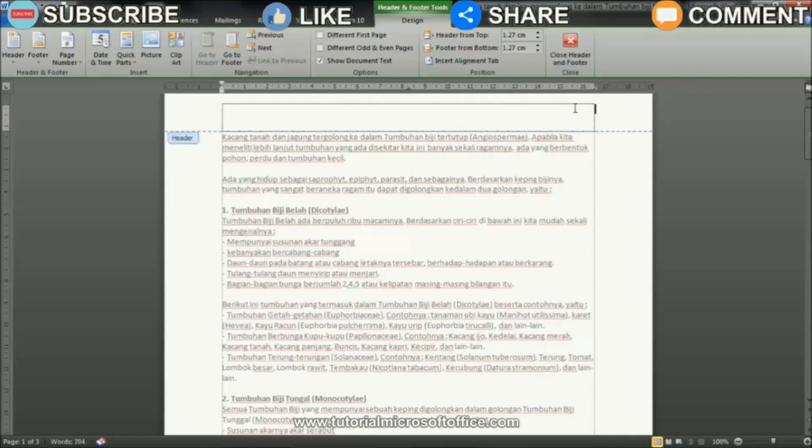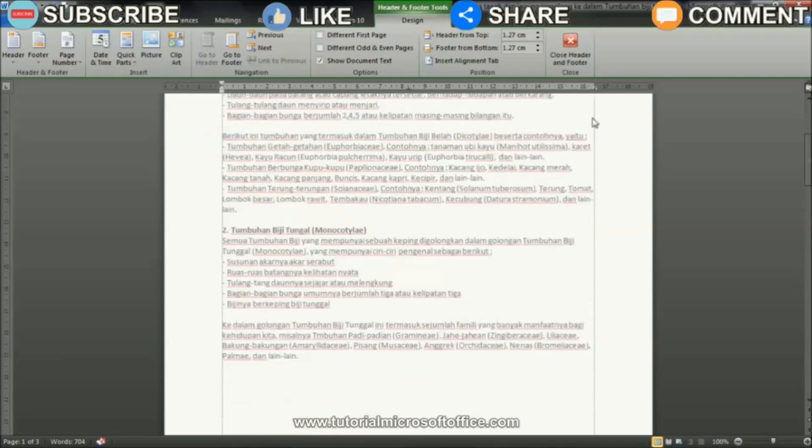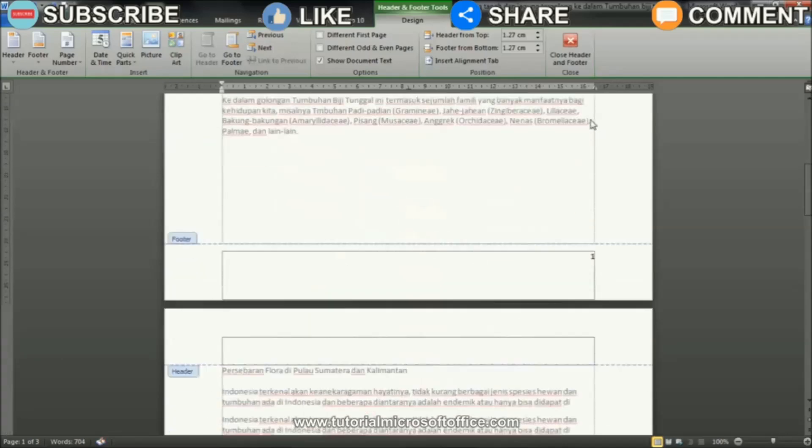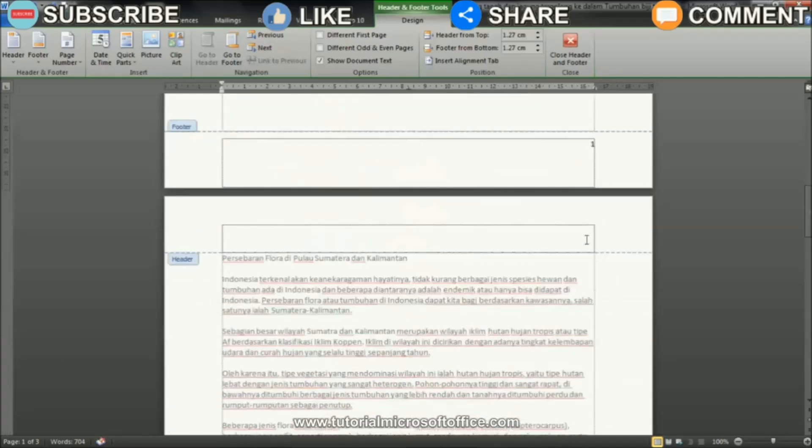That's how to move page numbers from the top to the bottom of the page. Hopefully this tutorial can be useful for all of you.